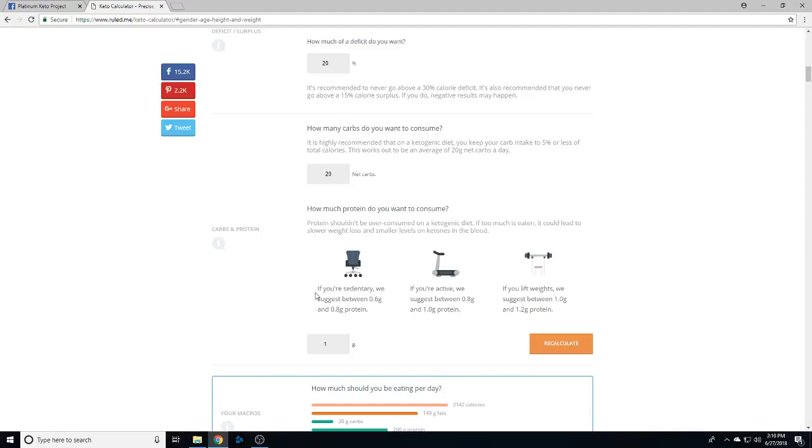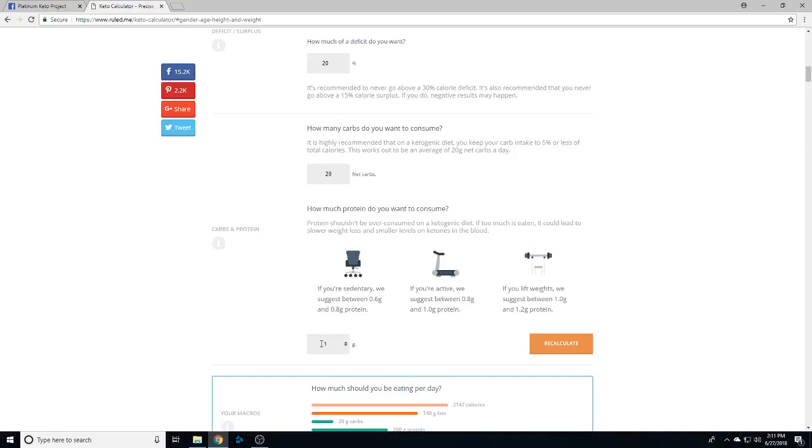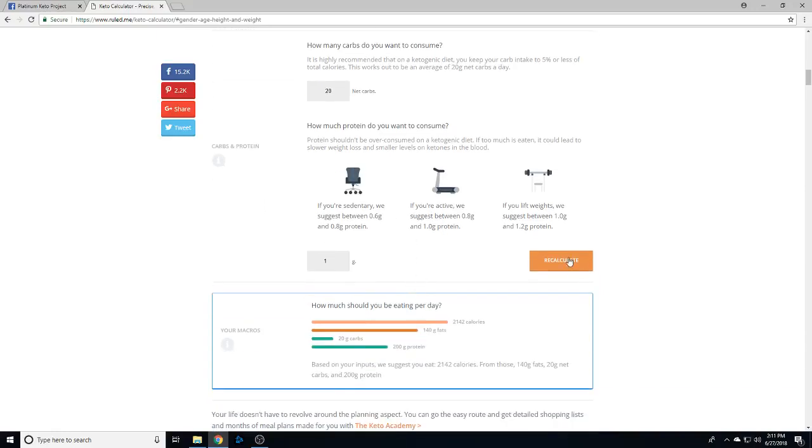and how much you want to consume: if you're sedentary and you're a woman, I would say anywhere between 0.6 and 0.8. Men, I would say anywhere between 1.0 and 0.8. If you're super active, I would say maybe between 1.2 and 1.0. For me, I do 1.0 and that seems to work pretty well. Once you get all your information in, you just click